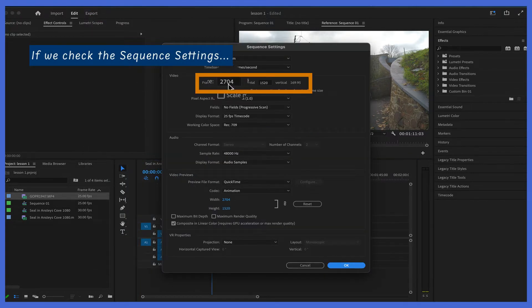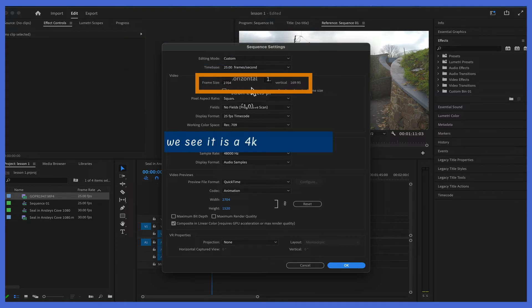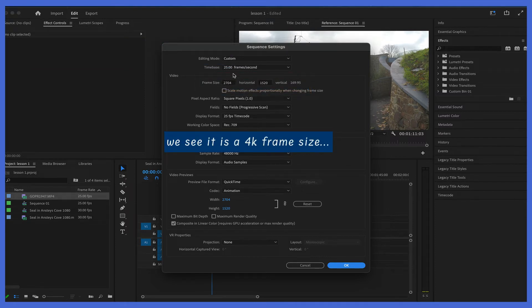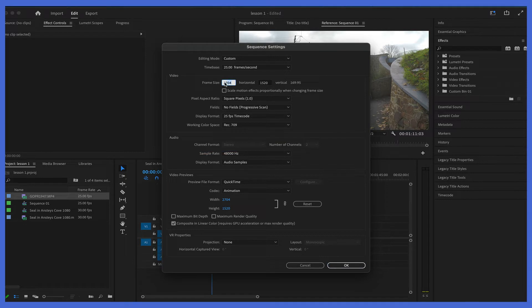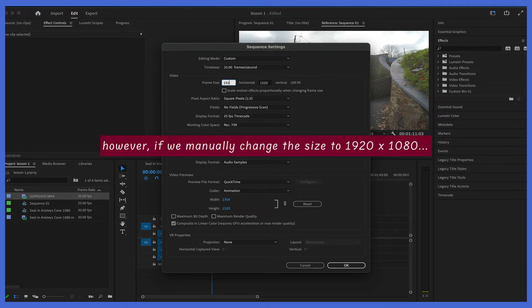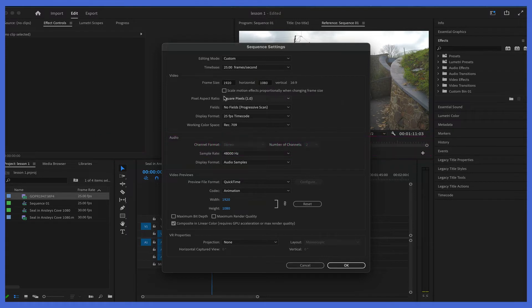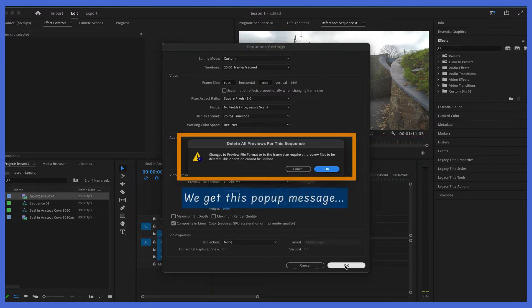So this is the 4K settings or 4K frame size. Now if I type in 1920x1080, which is your standard HD frame size, that footage will be too big. So it gives us this message.